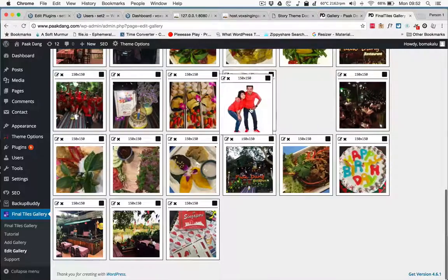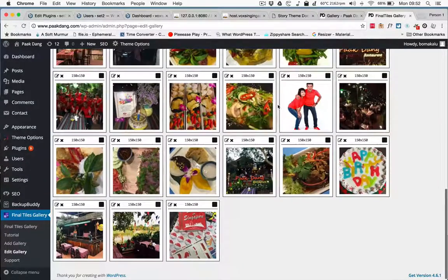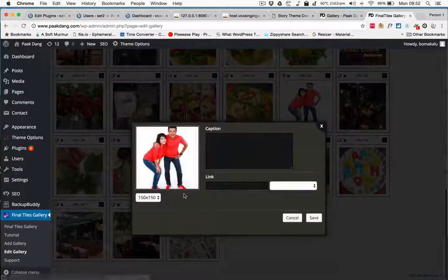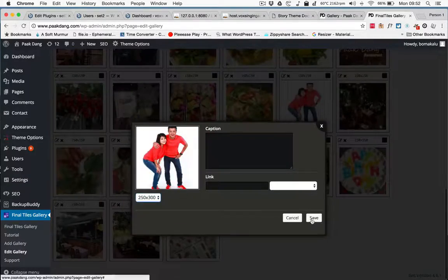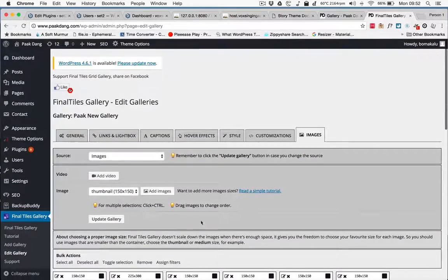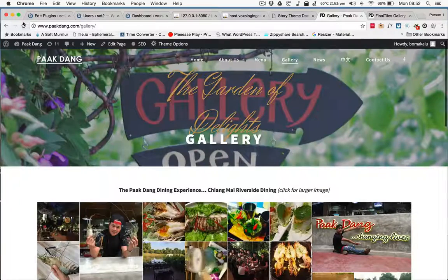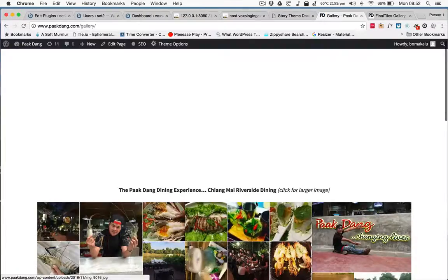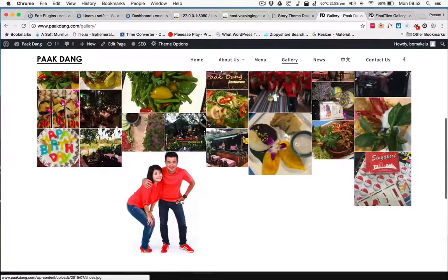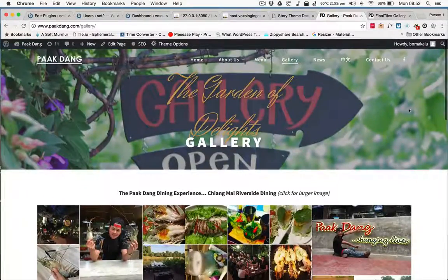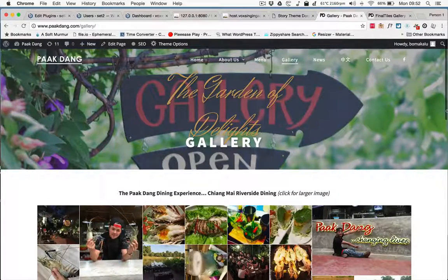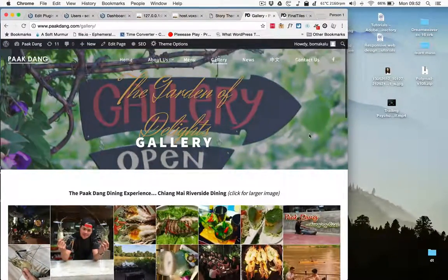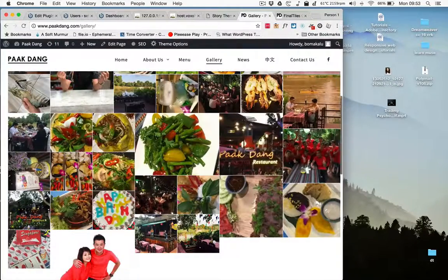So you can place them. You can also change the size. Remember to update, and then reload the page. There you are. It has to be this way because when you move the page, the images will move and resize with it. Okay, so you can change the order and the size.